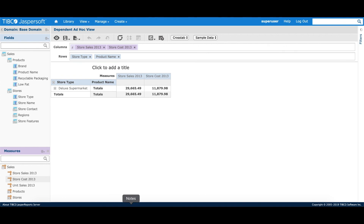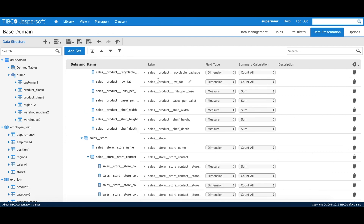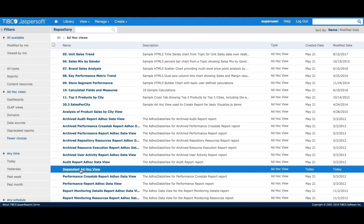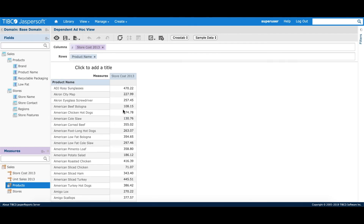To explain external domain dependency, I've created an ad hoc view based on this base domain. I'll go back to the domain and try to remove a couple of fields used in that ad hoc view — store sales and store type. When I save the domain, it doesn't give any warning about a dependent ad hoc view. But when I open the ad hoc view, the system warns that the following fields or measures no longer exist in the data source. I can remove those items to get the ad hoc view back to a working state. Here we saw how the domain manages both internal and external dependencies.